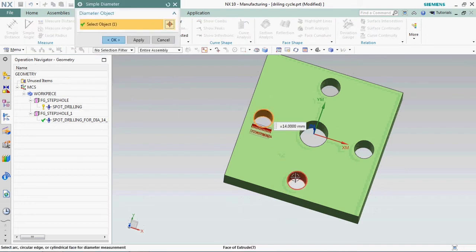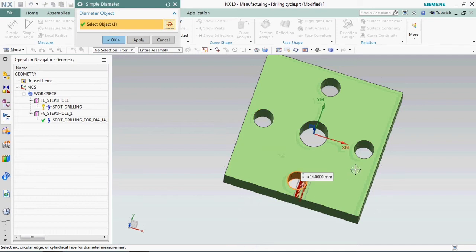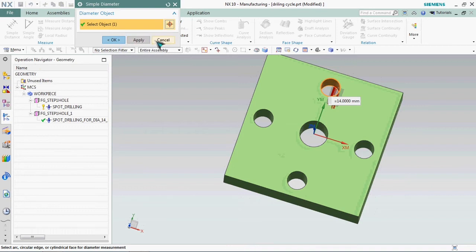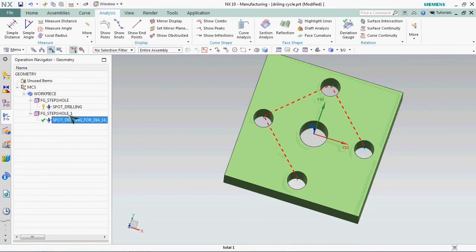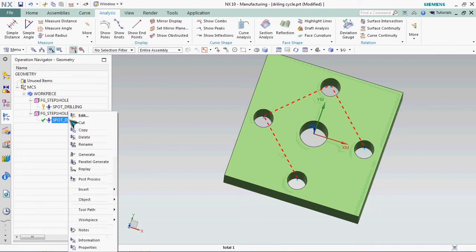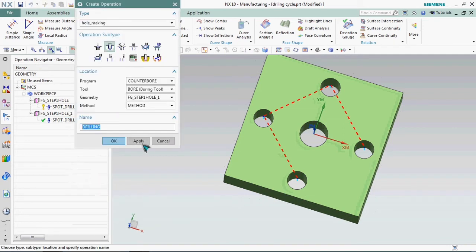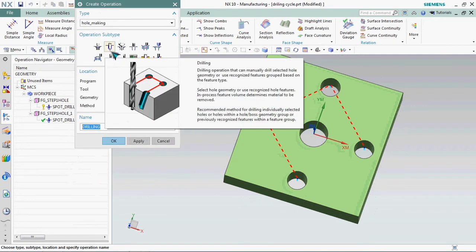In this model we have dia 14 holes at 4 numbers. Now we plan to create that 4 numbers at G83 cycle, that is peck drilling cycle. Going to the operation and create operation by drilling.